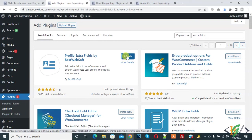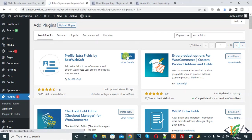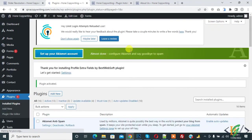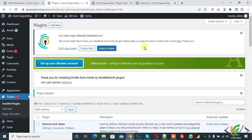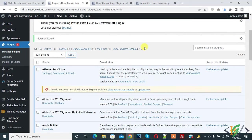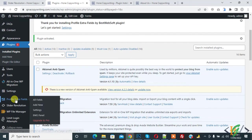Then click on Activate. The plugin is activated now. On the left side you see Profile Extra Field, so click on it.